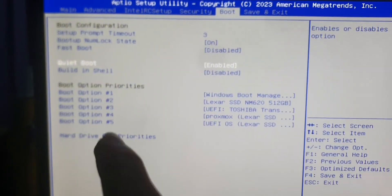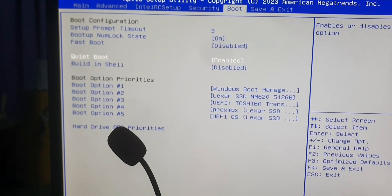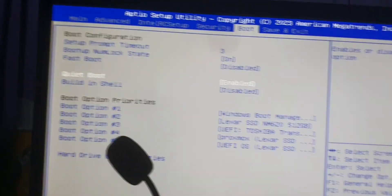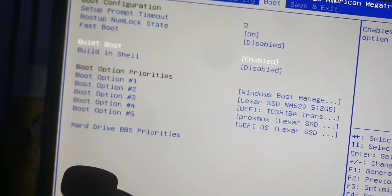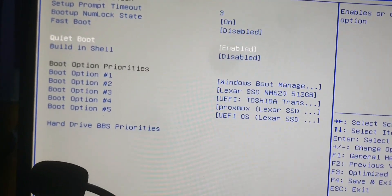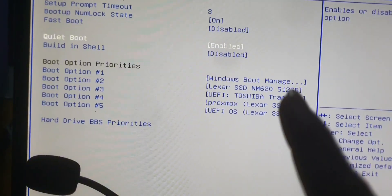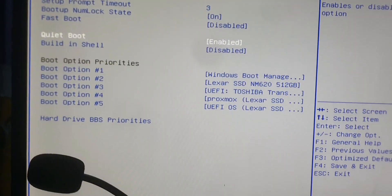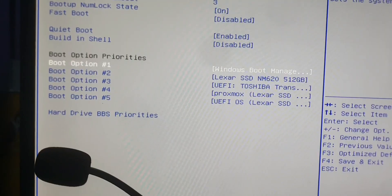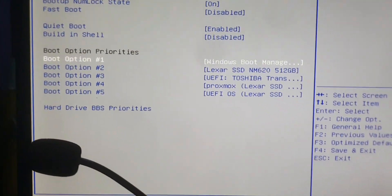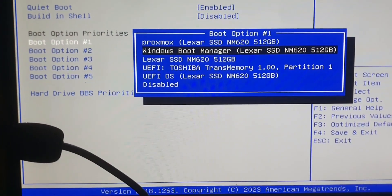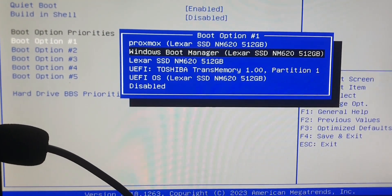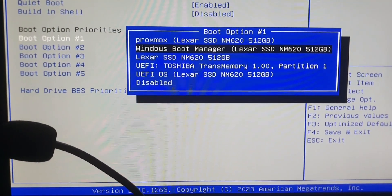When you enter the Boot sub-menu, you can see some boot priorities here — first, second, third, fourth, fifth. You need to go to Boot Option 1 and select which SSD or storage device you want to install Windows onto.